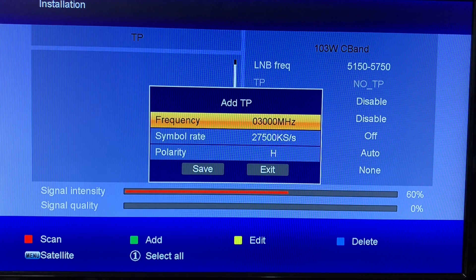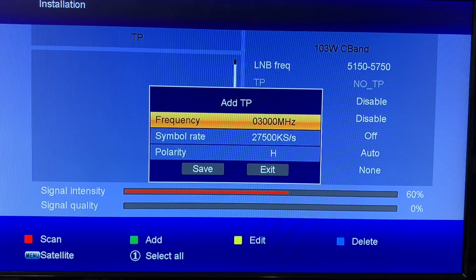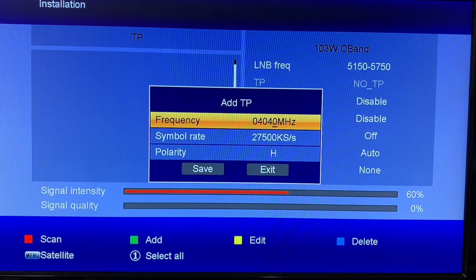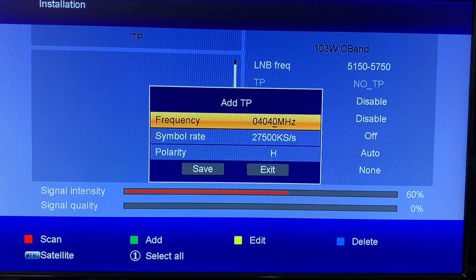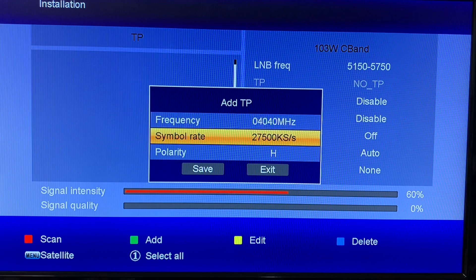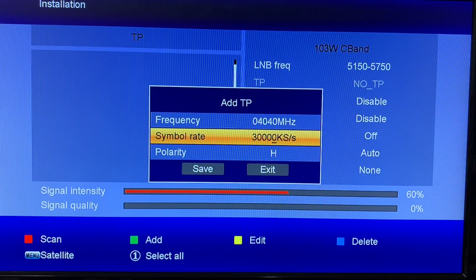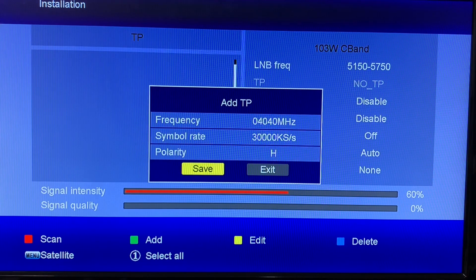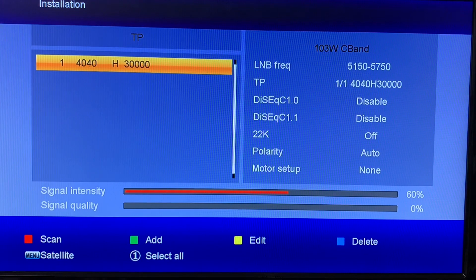We'll go ahead and add the transponder now. We'll use 4040 MHz, which is the transponder for the Scripps broadcasting channels — Court TV, Grit, Laugh, Bounce, and ION. The symbol rate is 30,000, and that is horizontal polarity, so we'll leave that as is and go to save. That transponder is now entered.